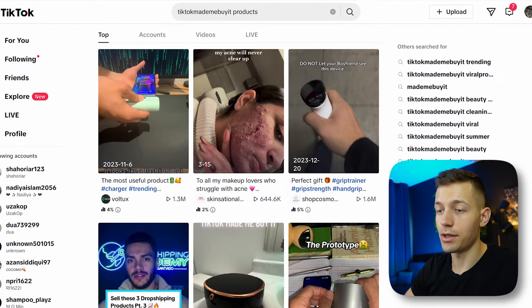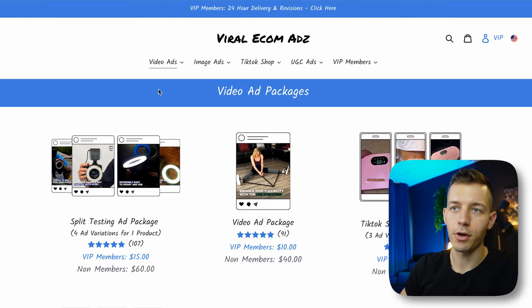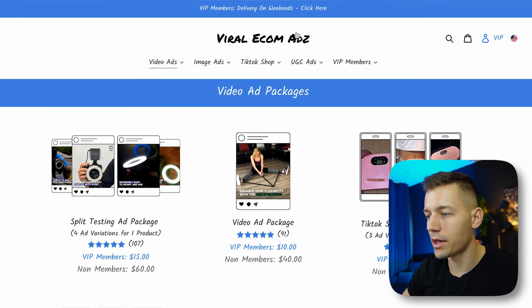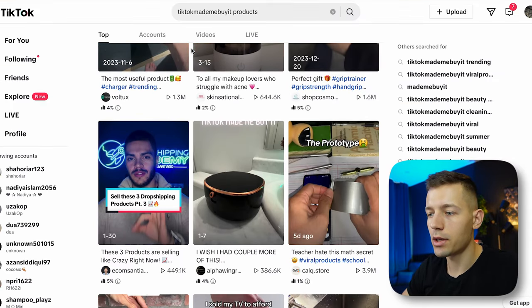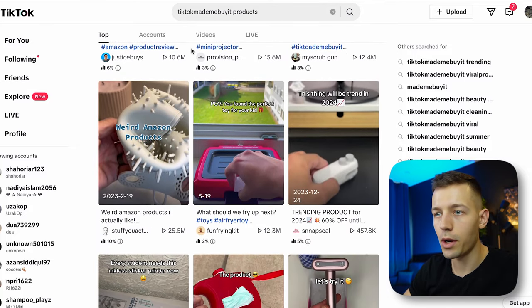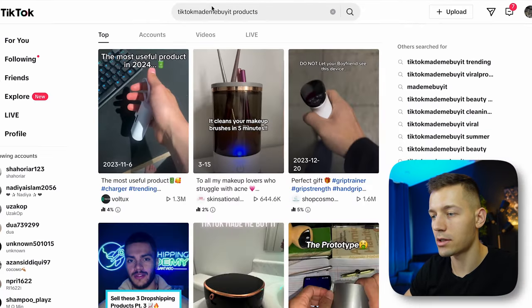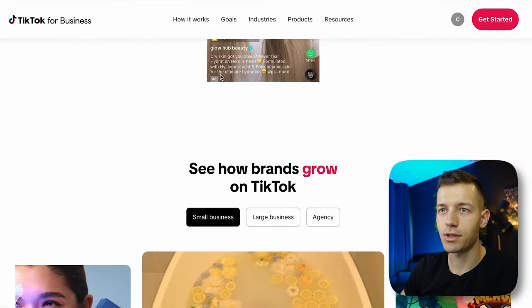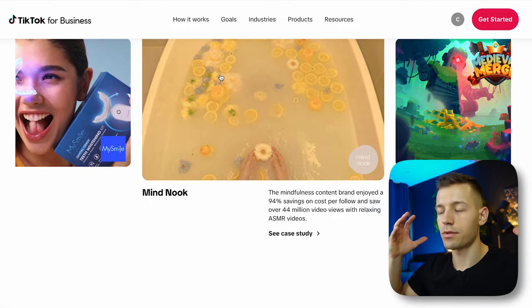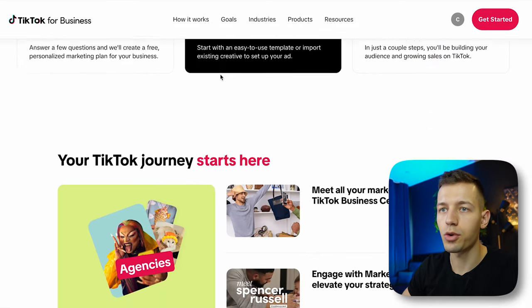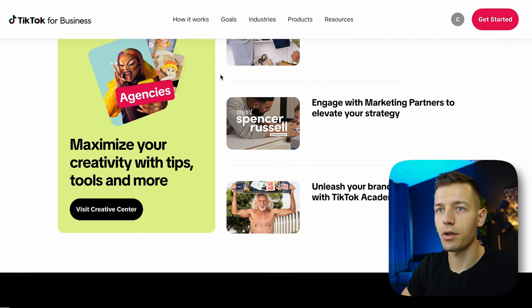Now, how do you drive traffic to your store? One of the easiest ways is TikTok. You can order viral ads on the Viral Ecom Ads website. The easiest approach is to promote videos organically by posting to TikTok with different hashtags. You can also use TikTok ads, which is similar to Facebook ads, but since TikTok ads is still a fairly new platform, it has less competition and the cost per click is many times lower.